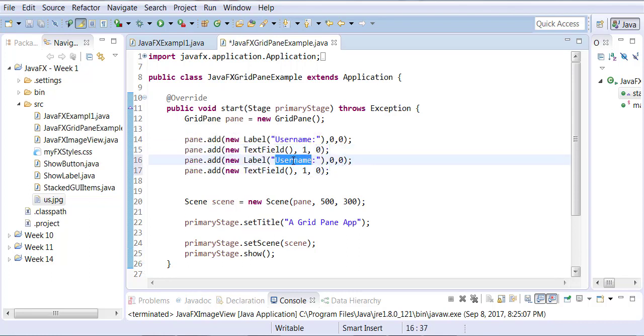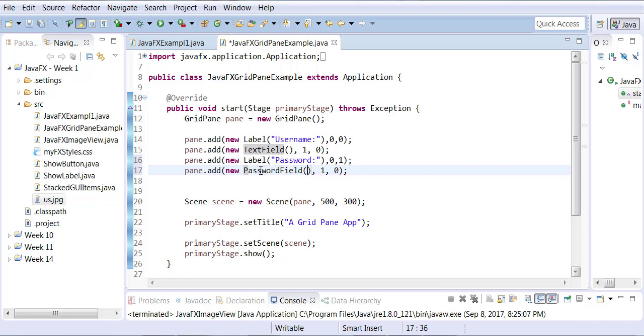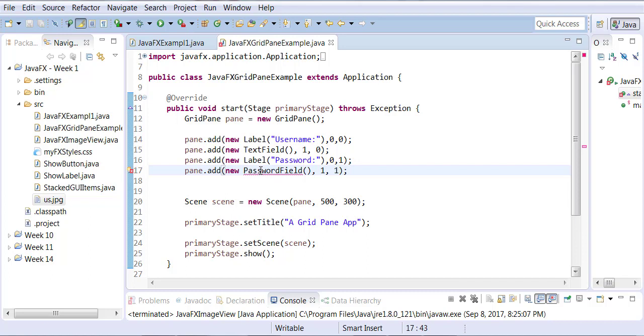I'll change the username to a password label, and instead of (0,0), I'm going to say (0,1) because I need it in the first column of the second row. Then I'm going to change the next one to PasswordField at (1,1). You'll need to organize your imports for PasswordField.